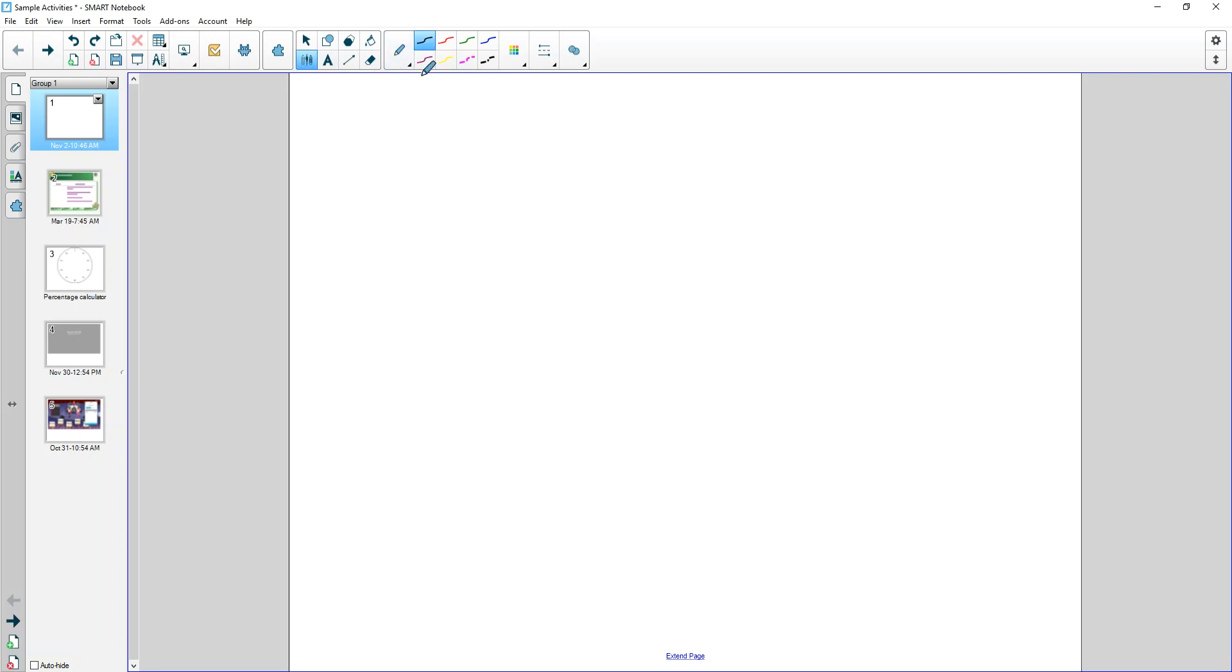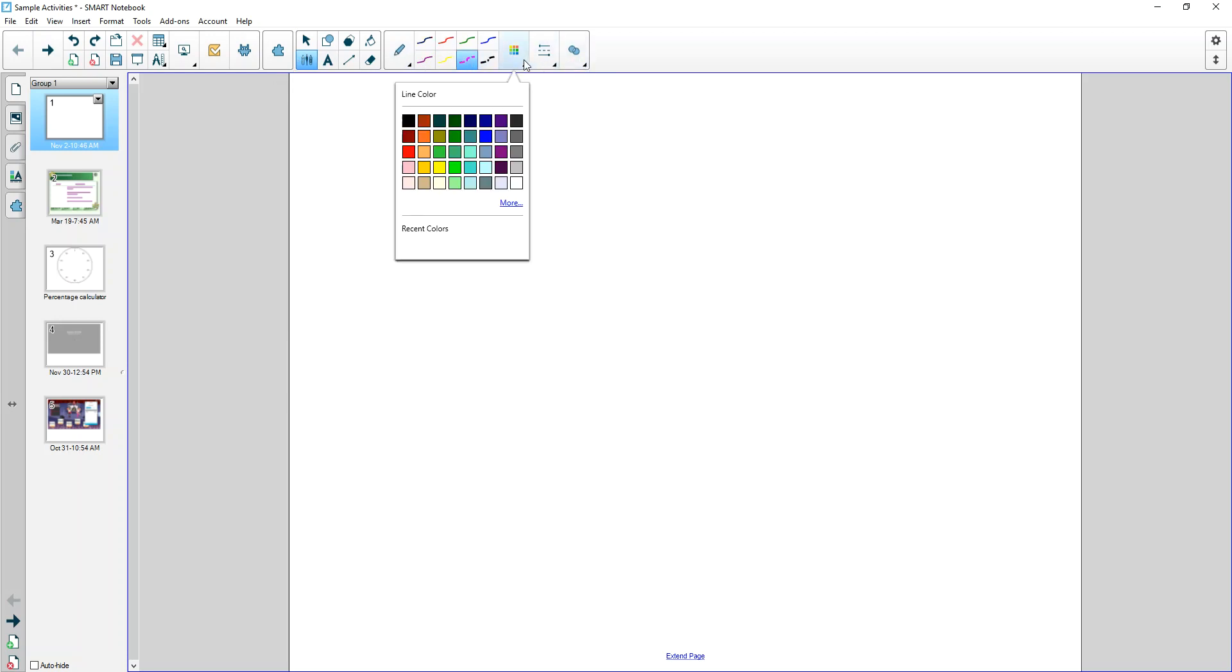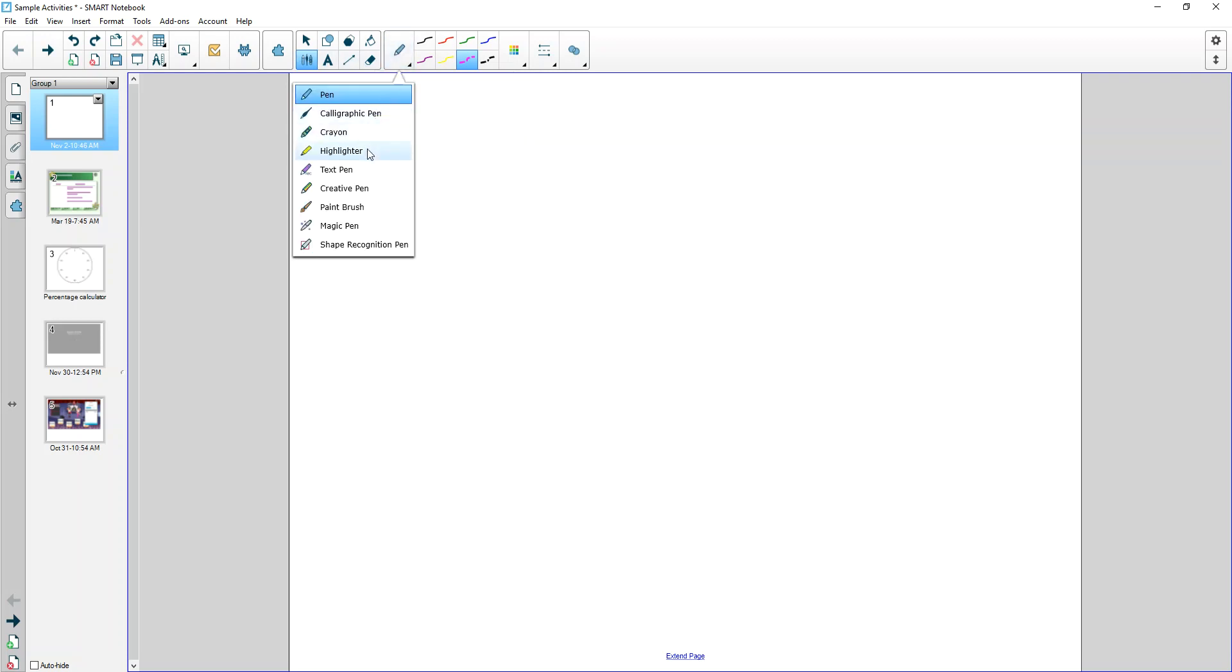We can use any of the pens here. There are a few preset ones, but we can change the transparency, the type of lines, and the color. Essentially, there are lots of different types of pens. By default when we click pens we get the default pen type, but check this out—there are plenty of different types of pens.